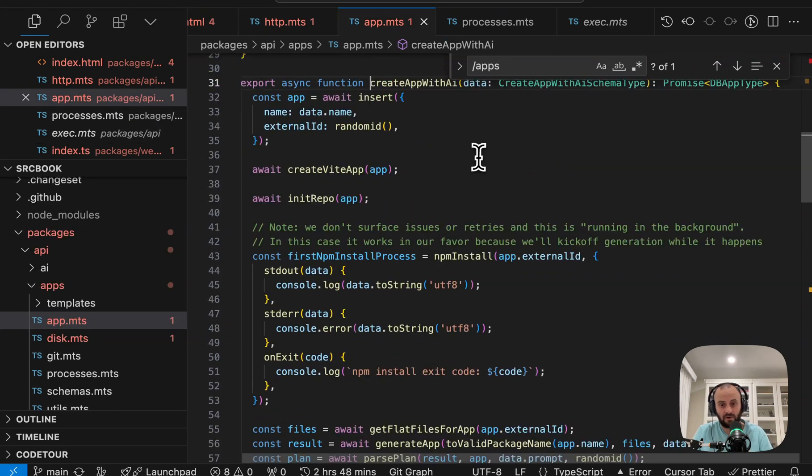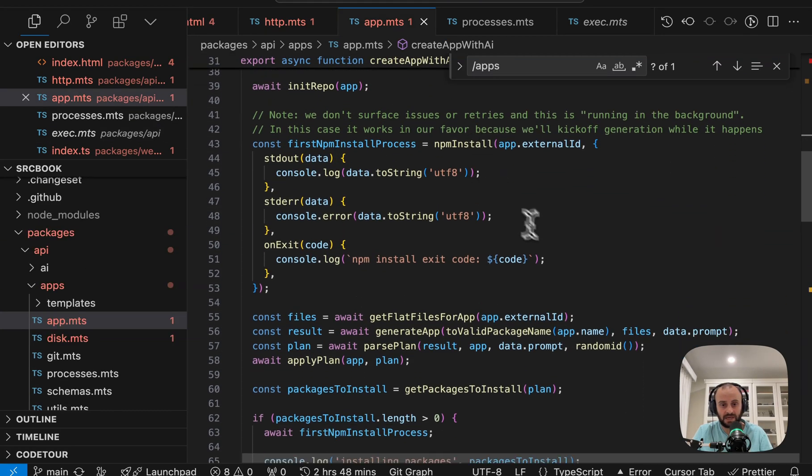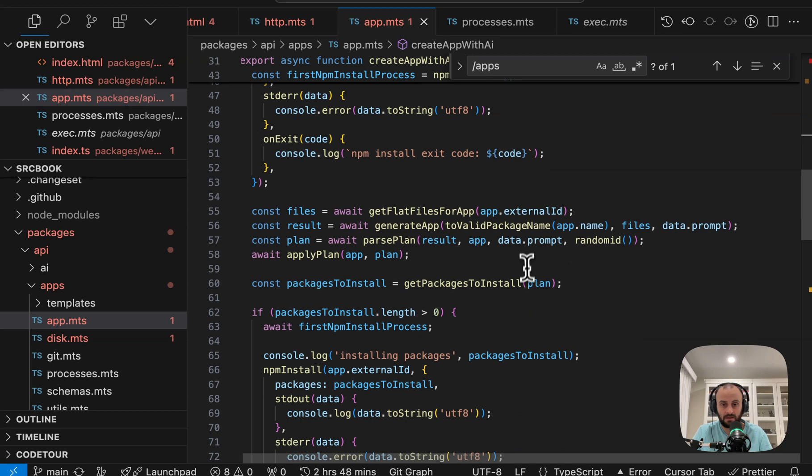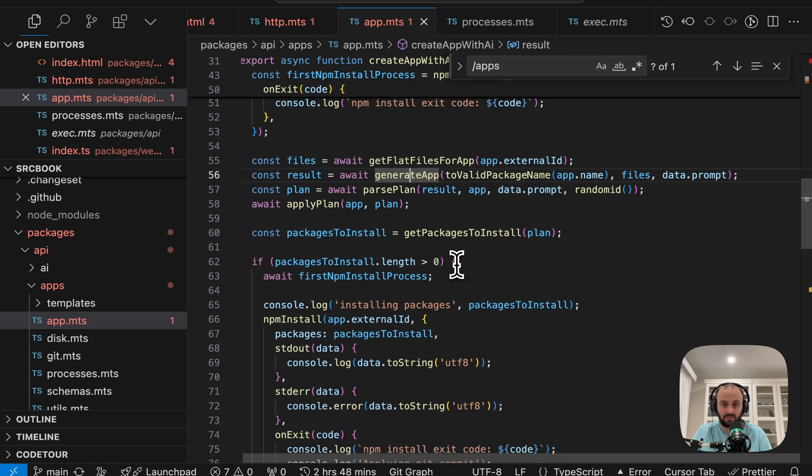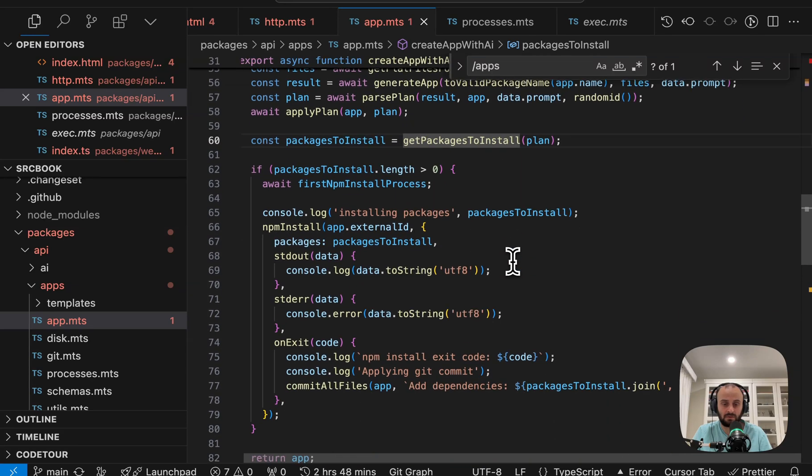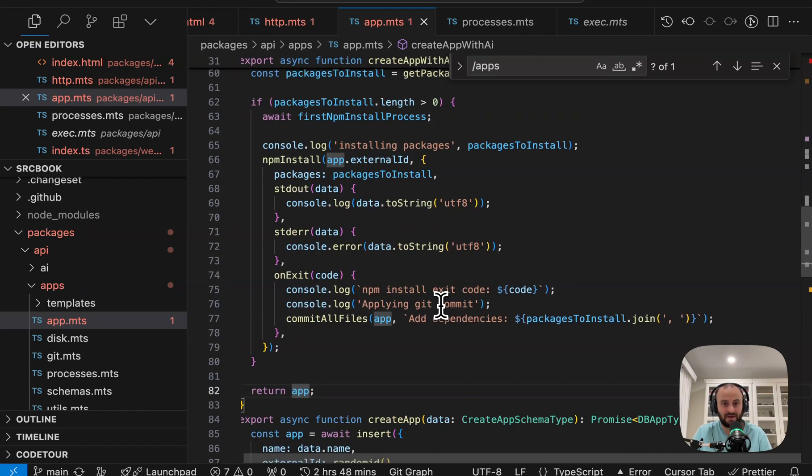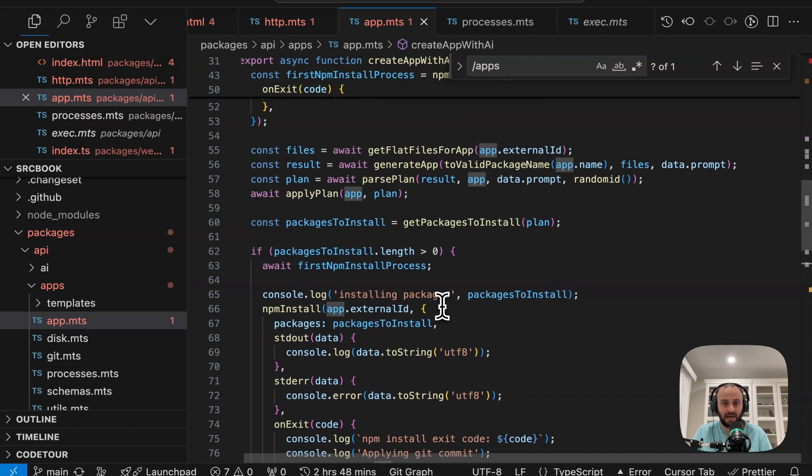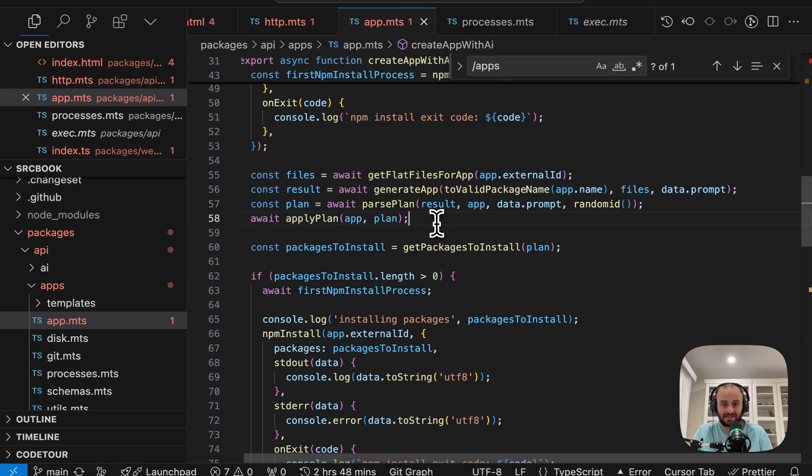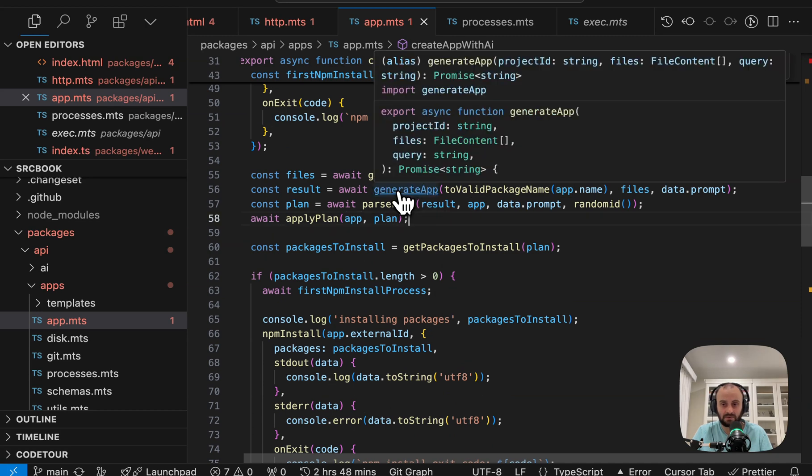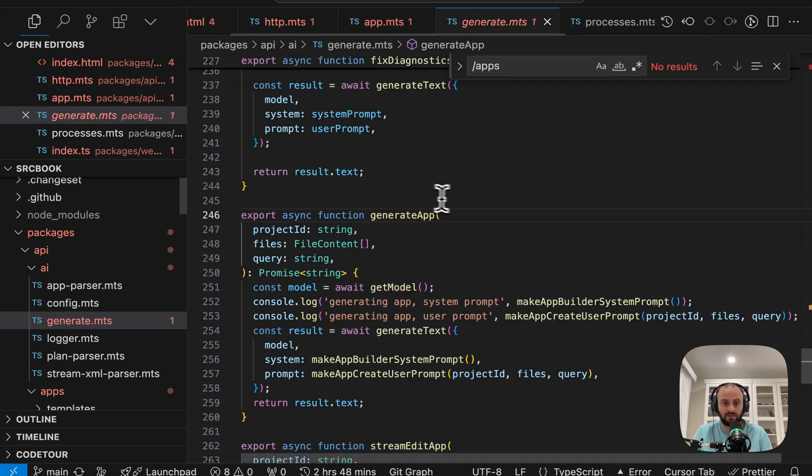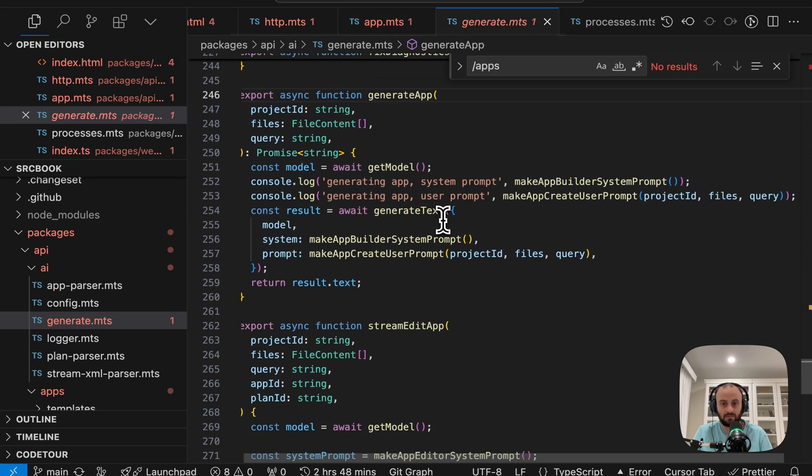So, so far all of that didn't use any AI. We're going to get the files of the app. We're going to generate the app. So I guess that's the AI part of it. Now we have new packages to install. So let's go do that. And then we're going to return the app. So there we've actually gone and created the app. So let's see that last AI part. That's probably the most interesting part of this remaining code.